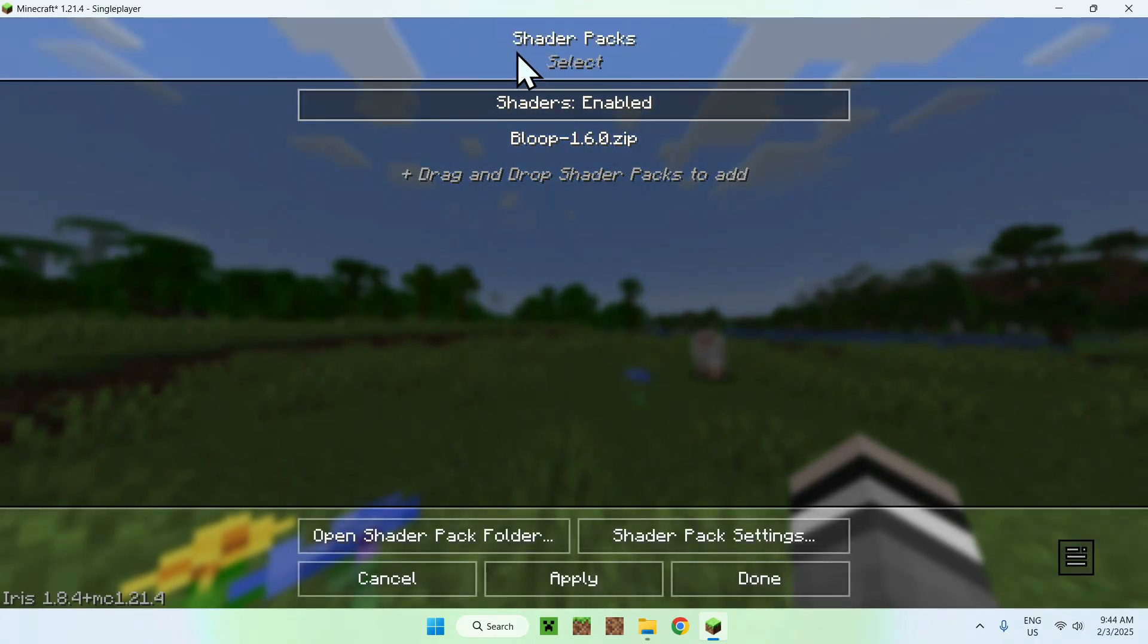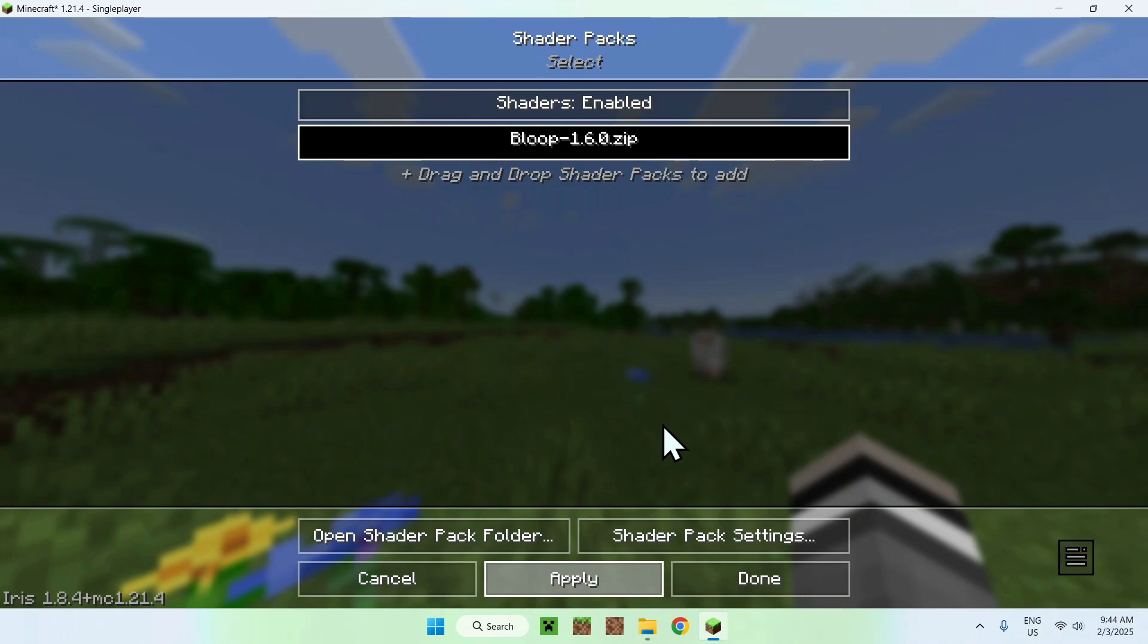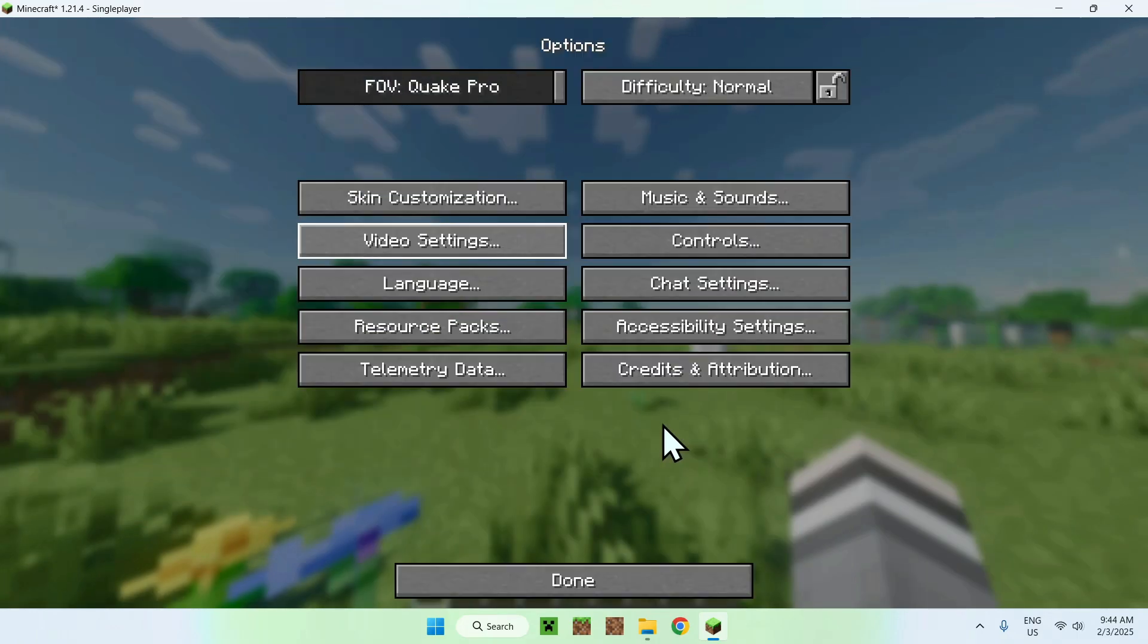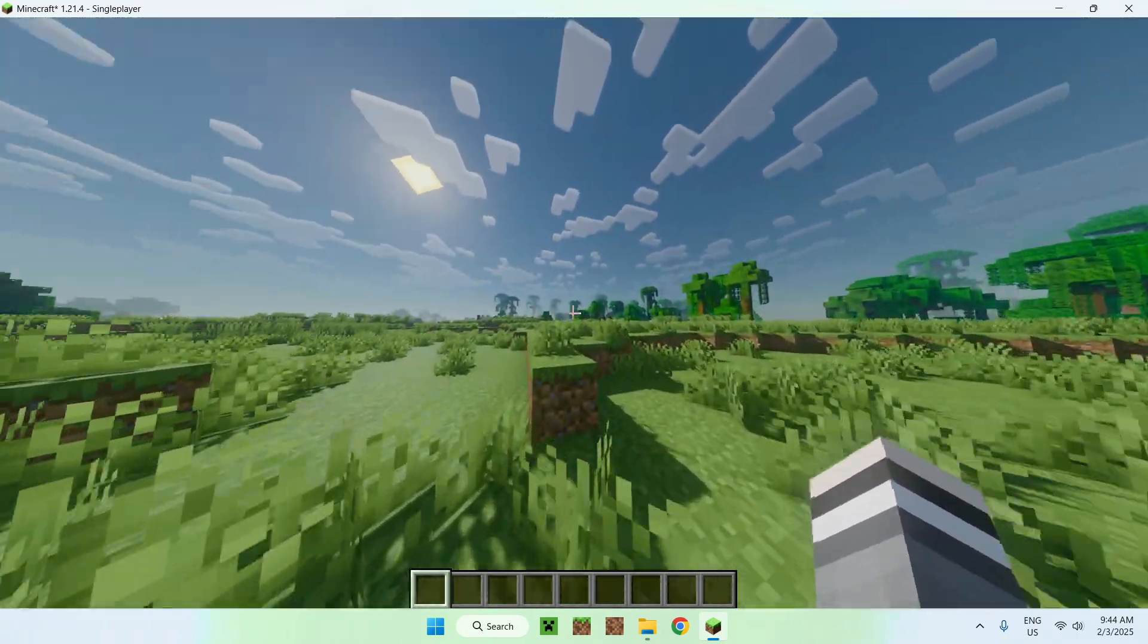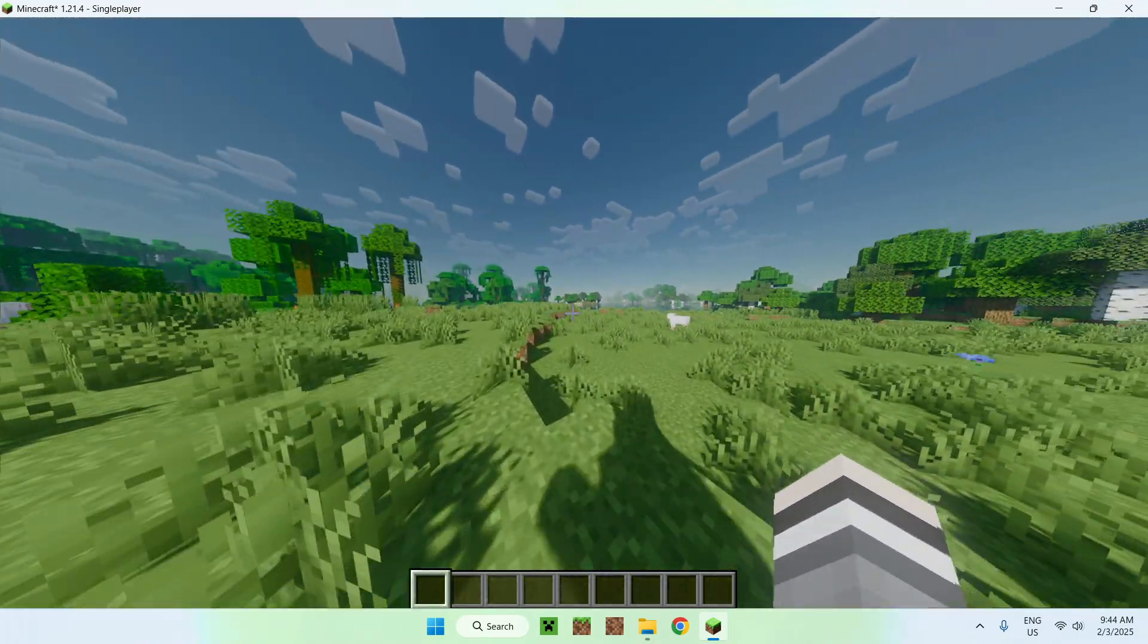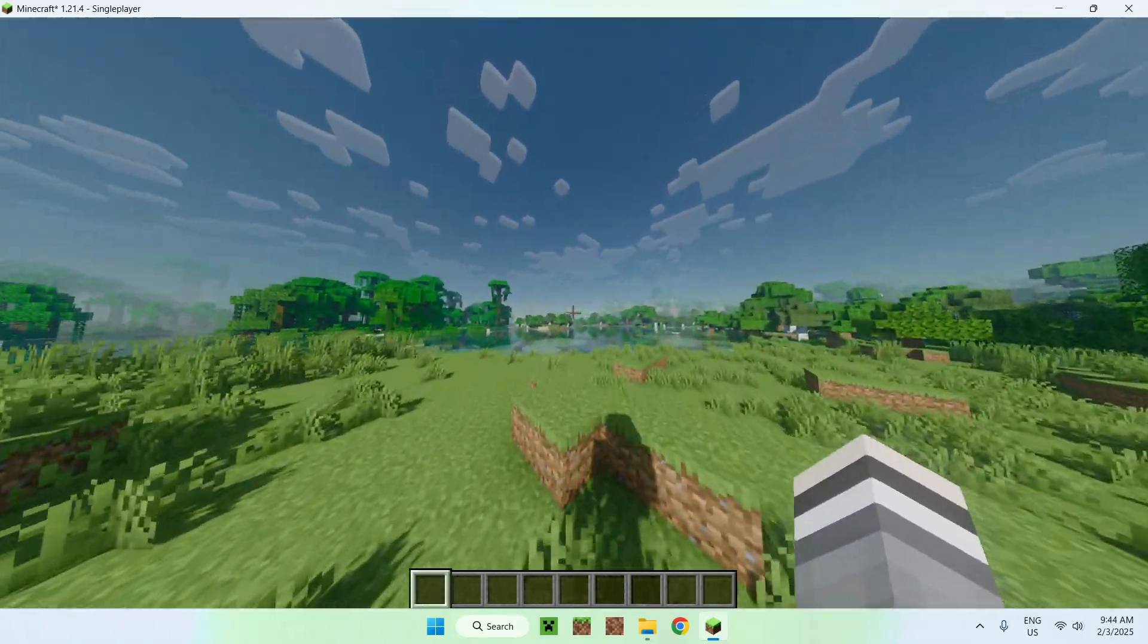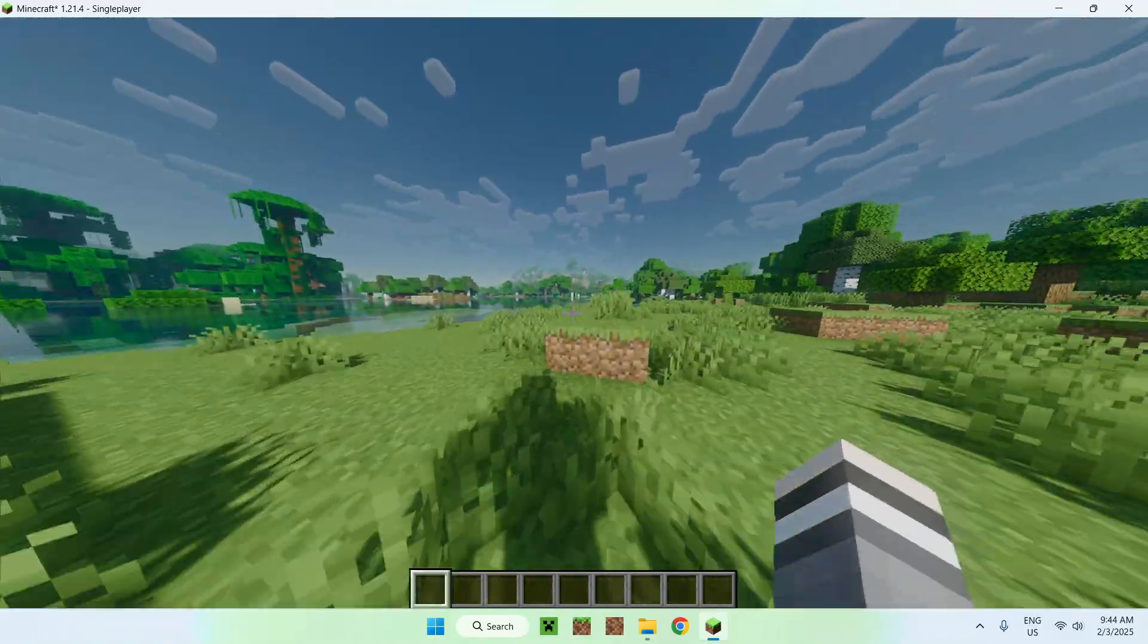And you want to select Bloop, it will darken and just click apply. Okay, and when Bloop shaders is activated we can see that we have custom clouds, shadows, amazing looking water and fog all in one package called Bloop shaders.